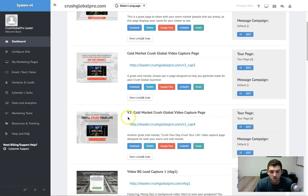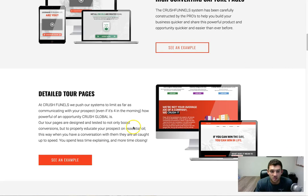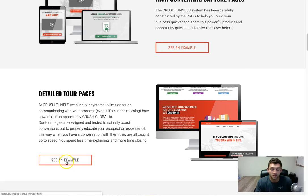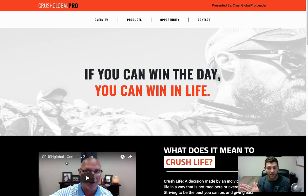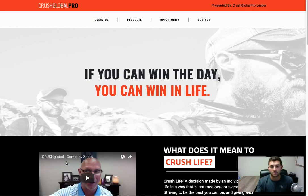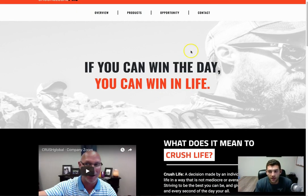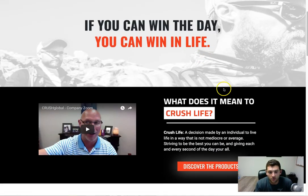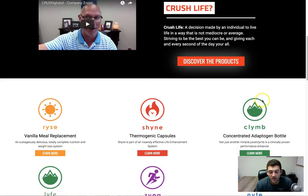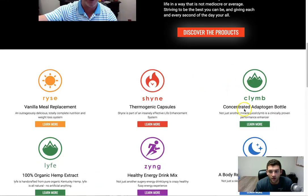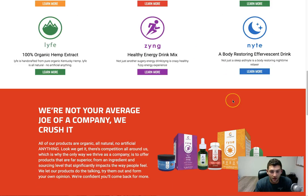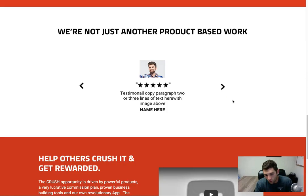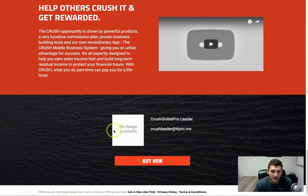We also have detailed tour pages, which is what someone sees after they opt into a capture page. So here's a page we put together, really powerful. But it gives people an overall idea of what Crush is all about, and then of course it has an image right here which is going to showcase your image, and then a button that will lead to your Crush Global replicated site.